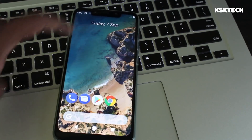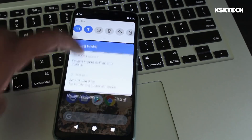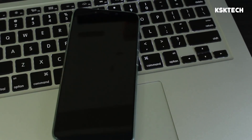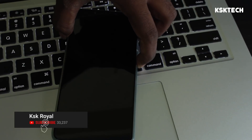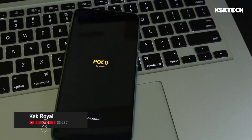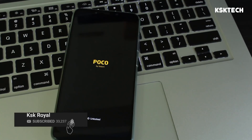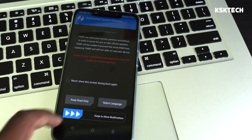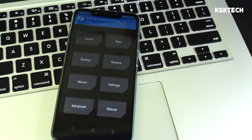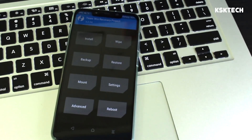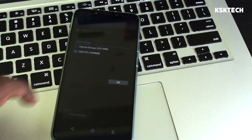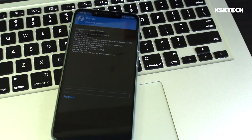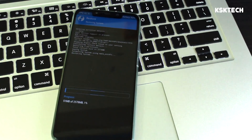If at any point you decide to go back to MIUI, turn off the phone and enter recovery by holding Power and Volume Up. Your device will boot into TWRP recovery. Select Restore, choose your storage, select your MIUI backup, and swipe to restore. This will take you back to MIUI 9, MIUI 10, or whichever ROM you were using.